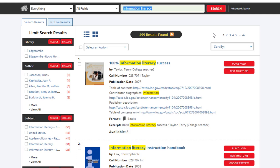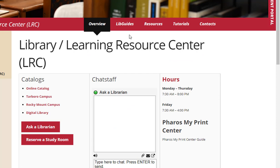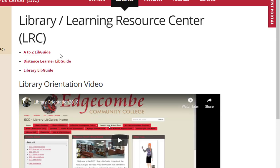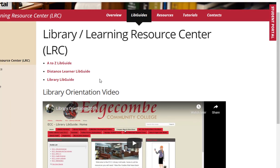This is how you use the ECC Library online catalog. Next are the Edgecombe Community College Library LibGuides. We have an A-Z listing of all the LibGuides provided, a Distance Learner LibGuide, and a Library LibGuide. LibGuides are customizable resources for individual classes and curriculum. Take the time to explore the A-Z listing of LibGuides to see the different options provided.